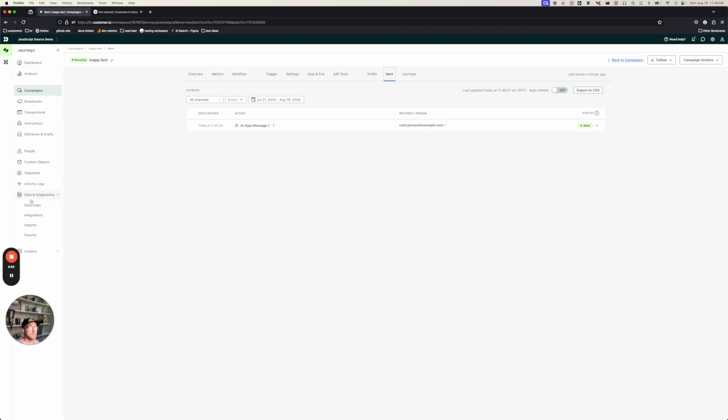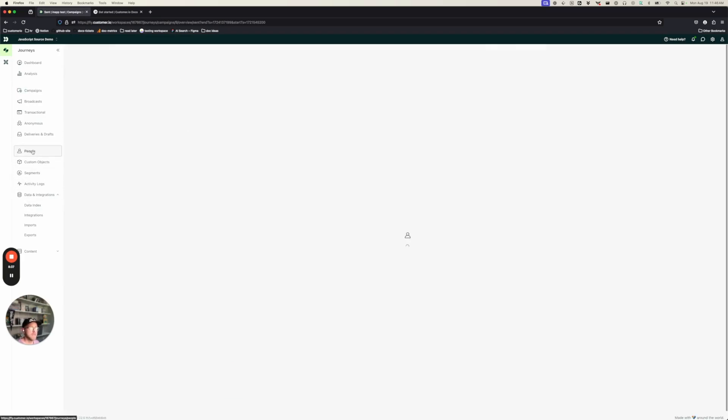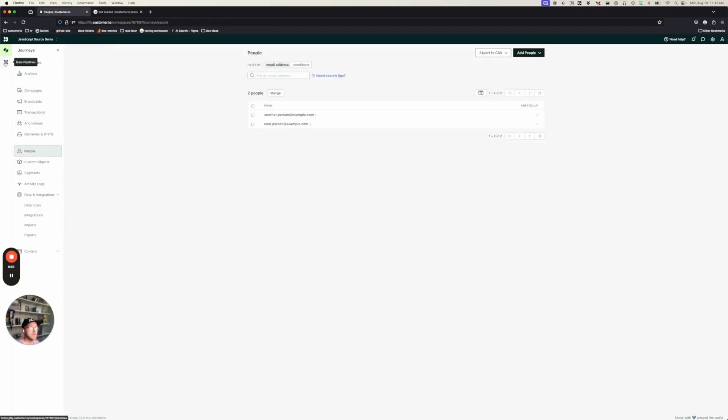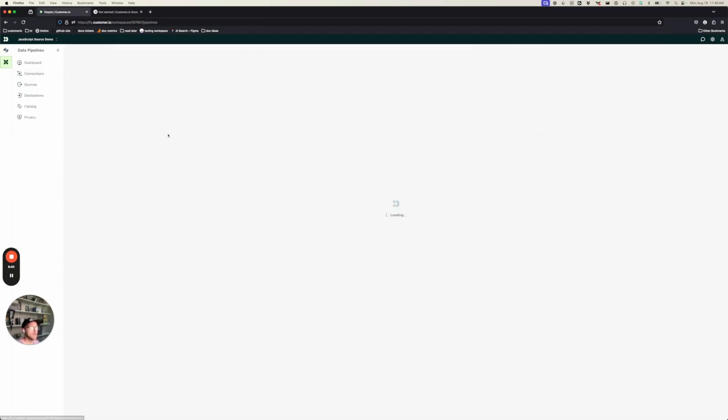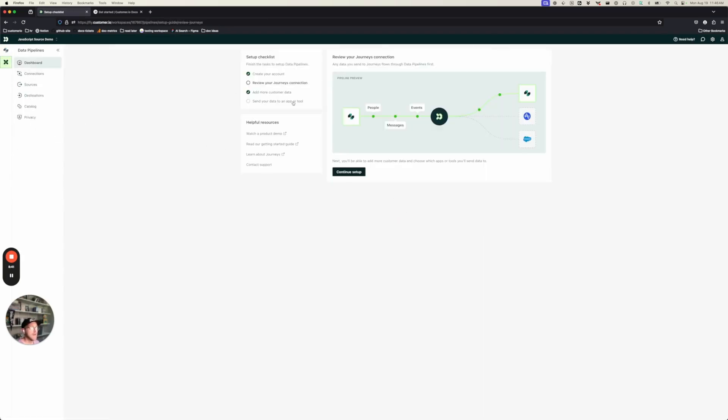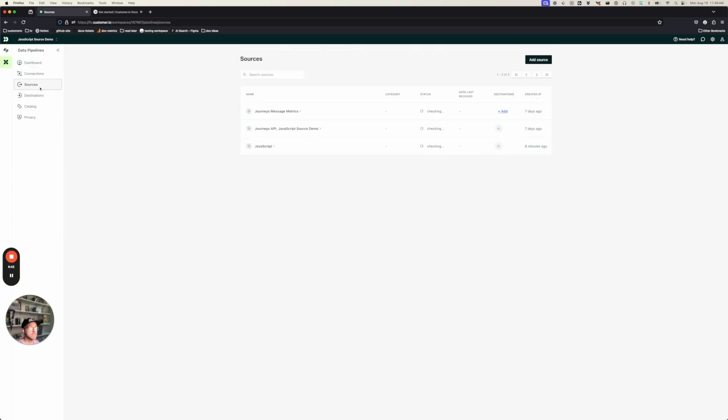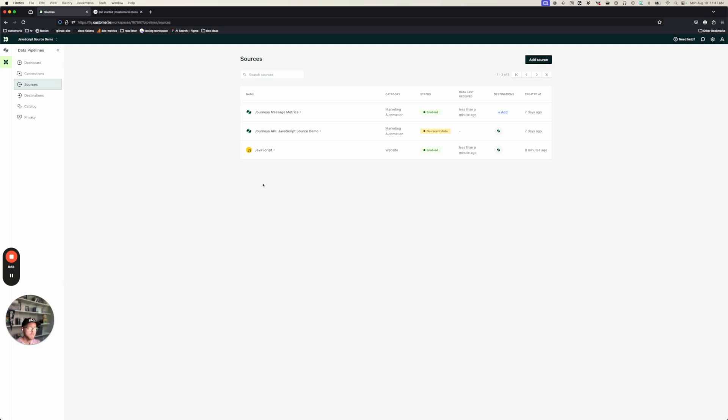Now we've set up in-app messages, added people, and we've done it all through our JavaScript source integration with our website. So that's about all it takes. You copy a little bit of code into your website, and then you can identify people, track the pages that they visit, and send them in-app messages. Thanks, everybody.